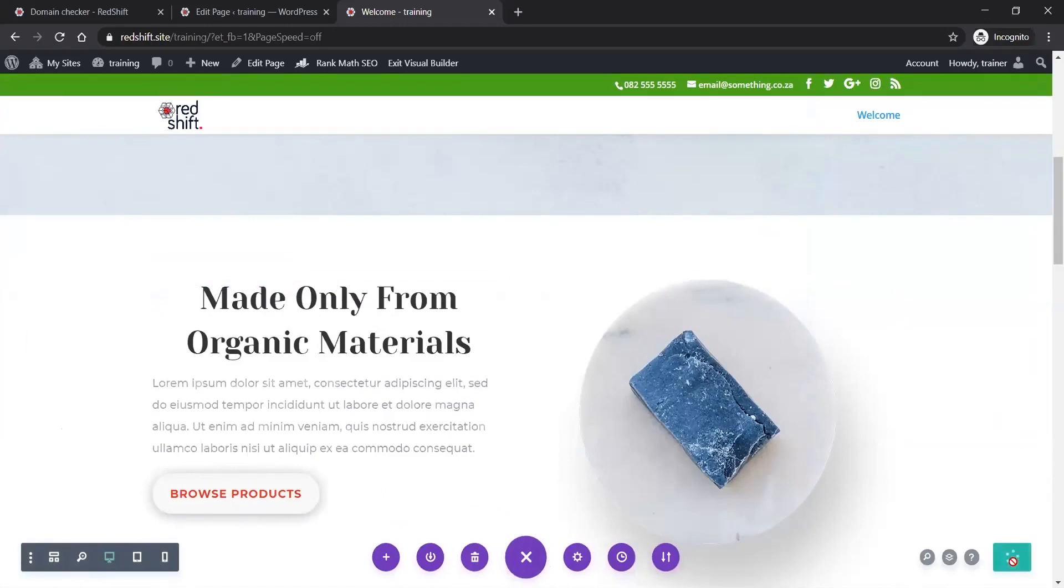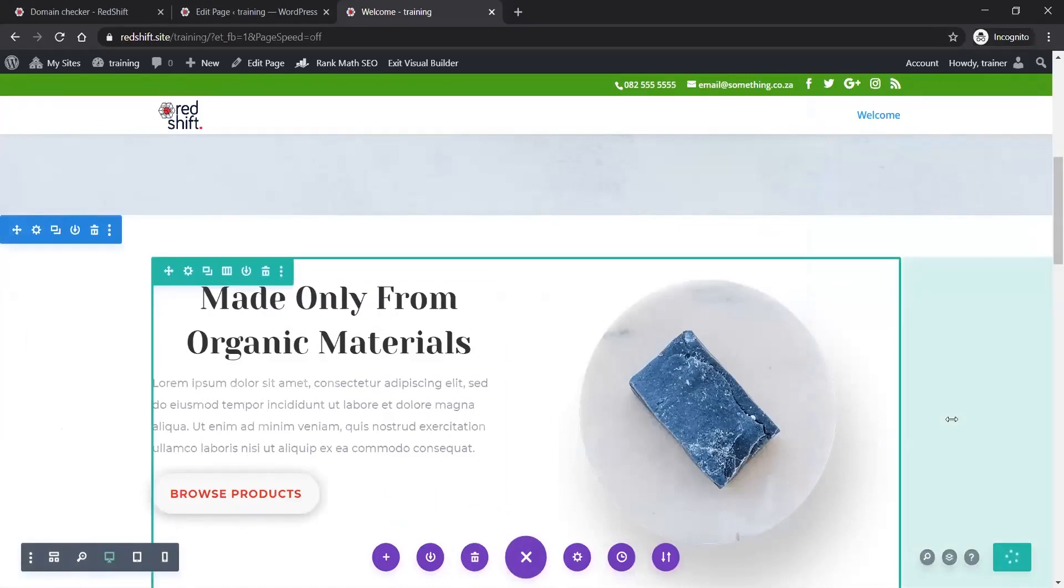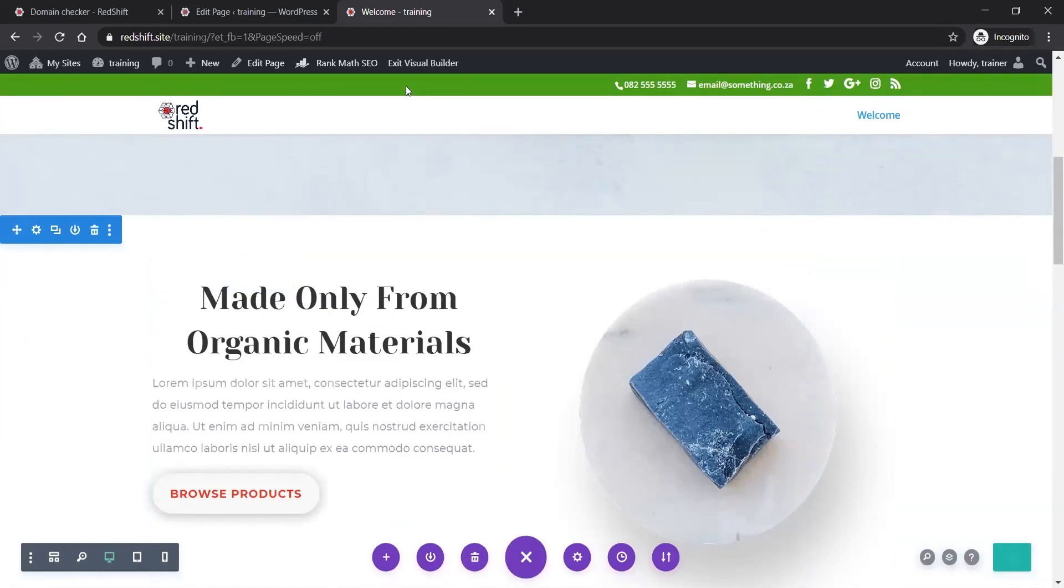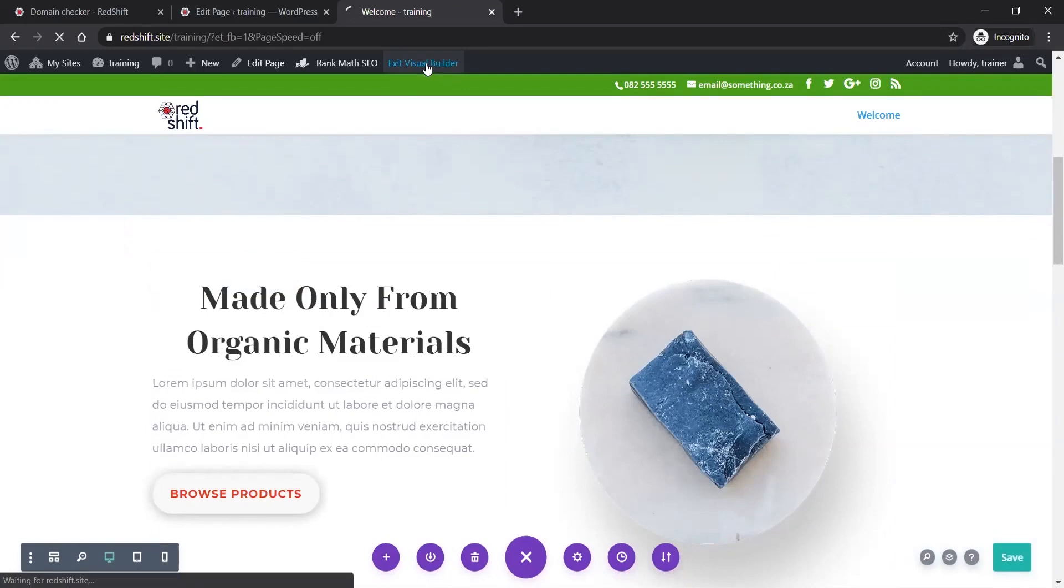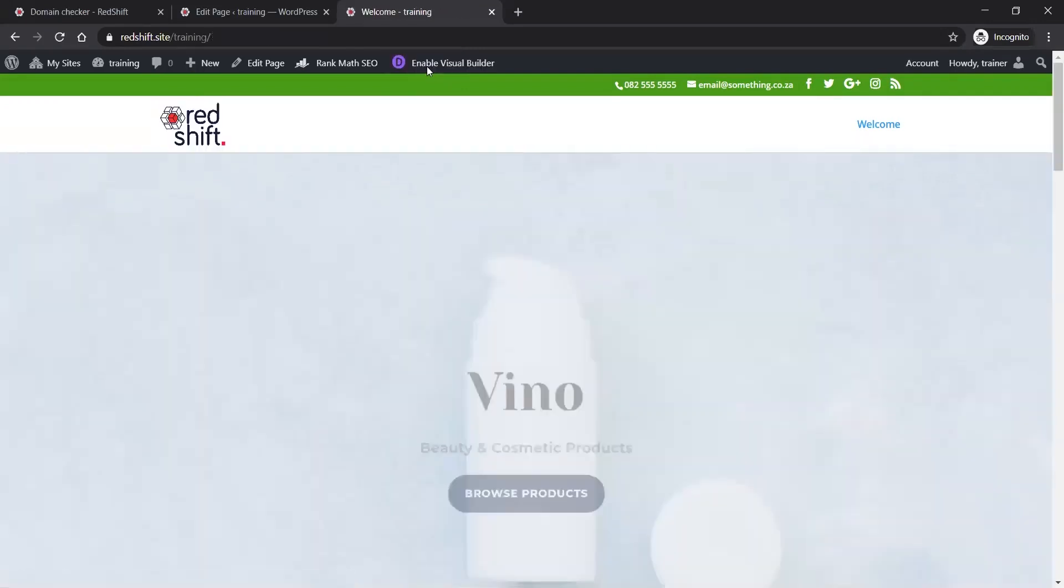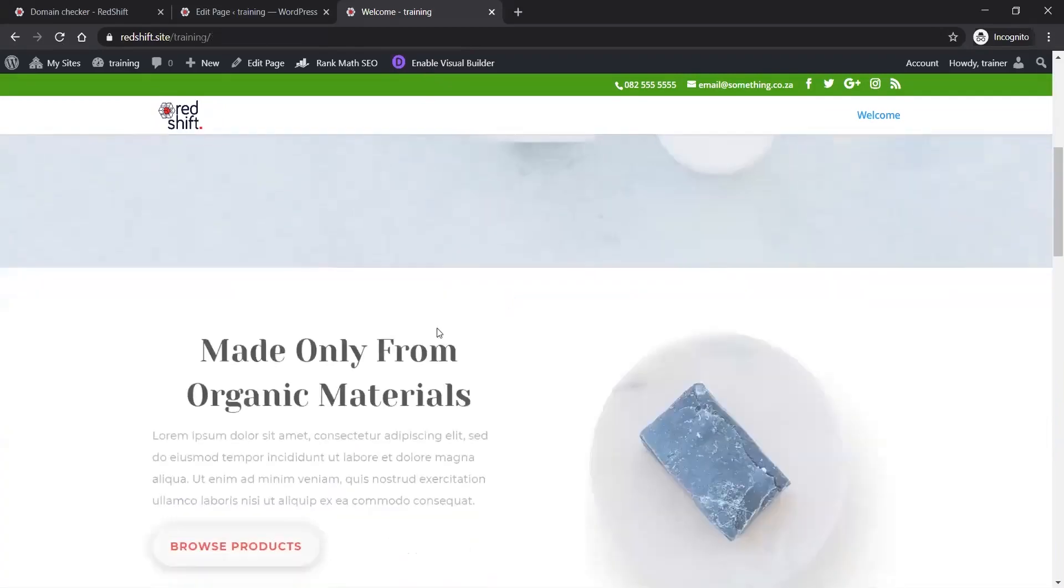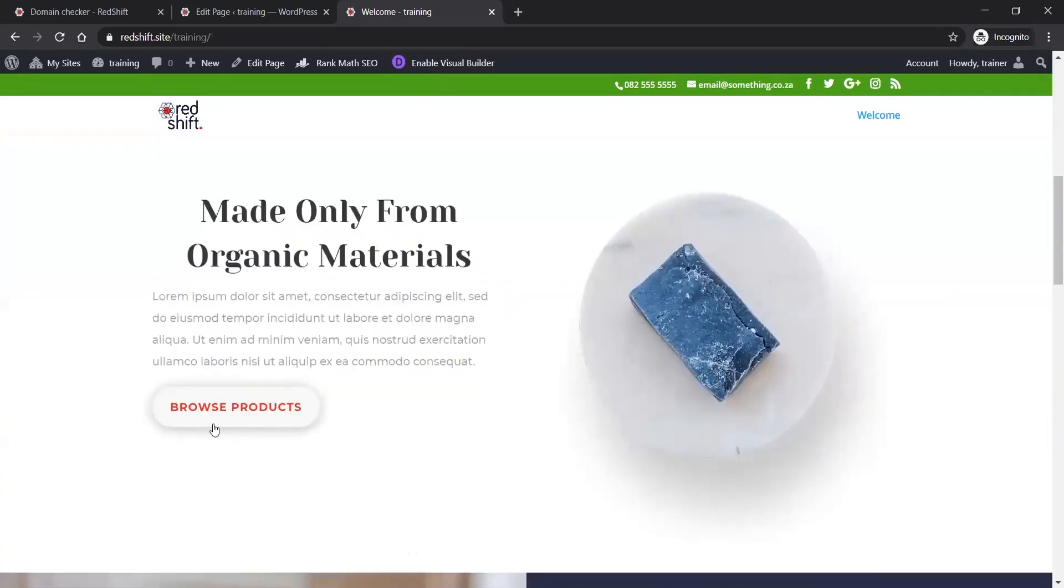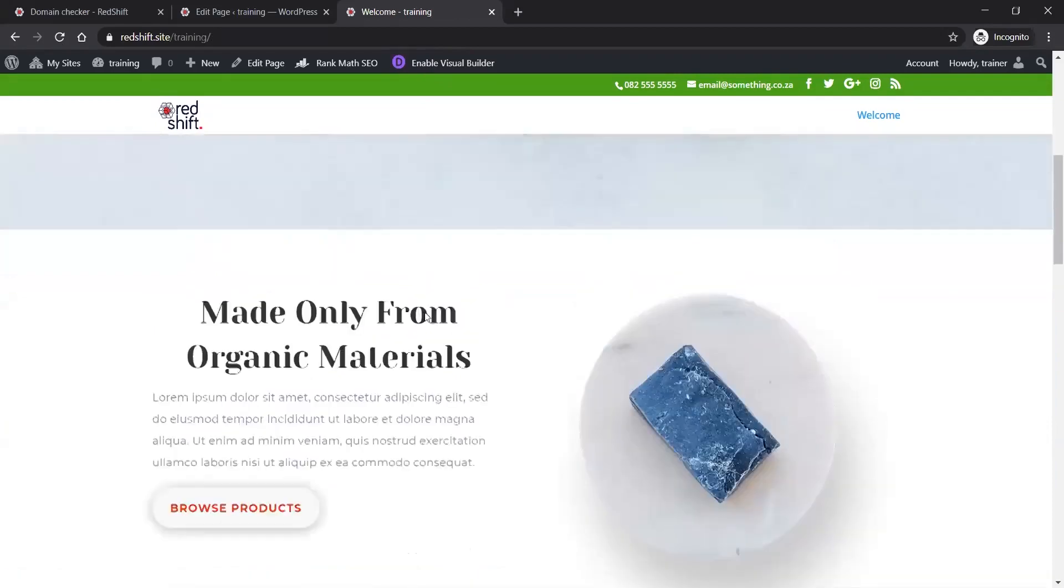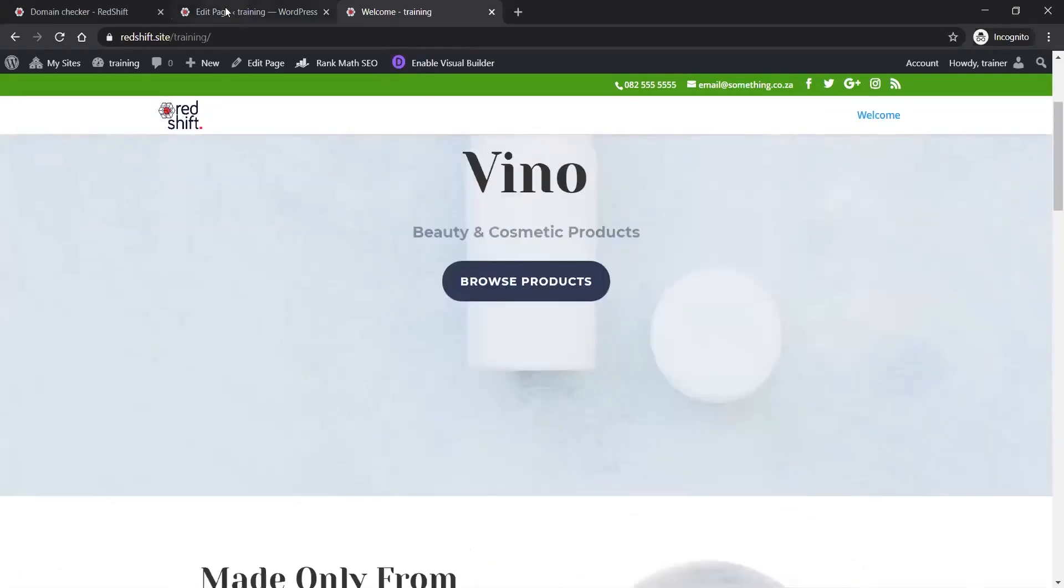That'll apply the changes to my website. Now I can exit the visual builder and see - this is now actually what it would look like, and it'll link to my About Us page.